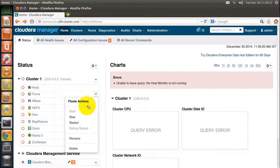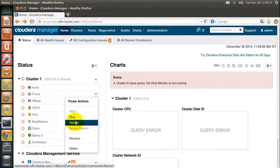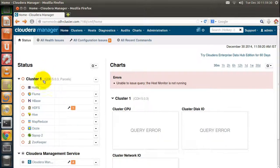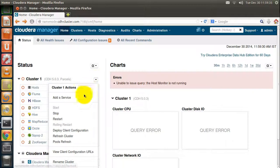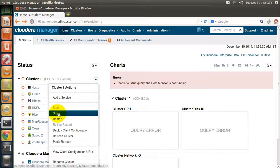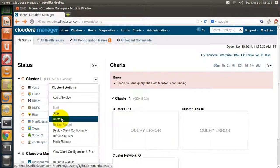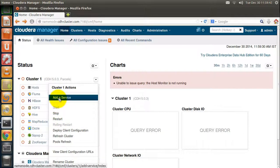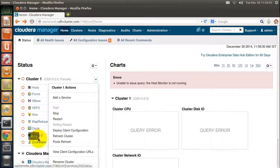You can always start a service, stop a service, and restart a service. Similarly, the cluster could also be started, stopped, and restarted. You can also add a new service, just like all the services added here.